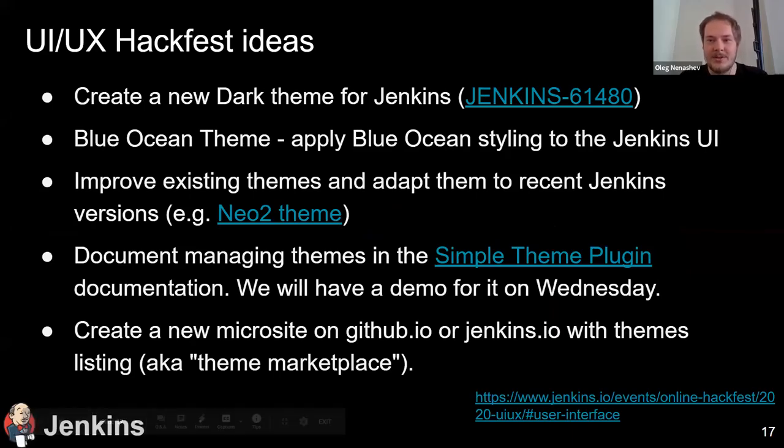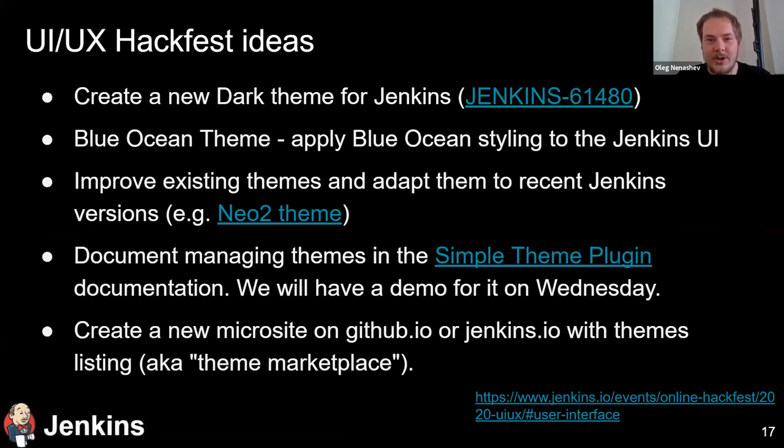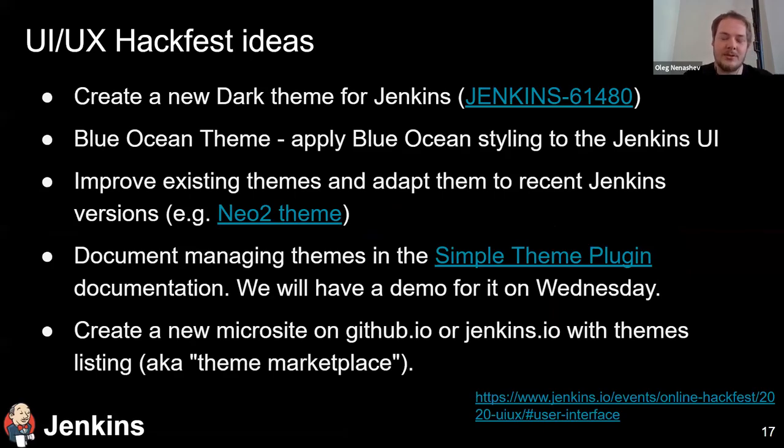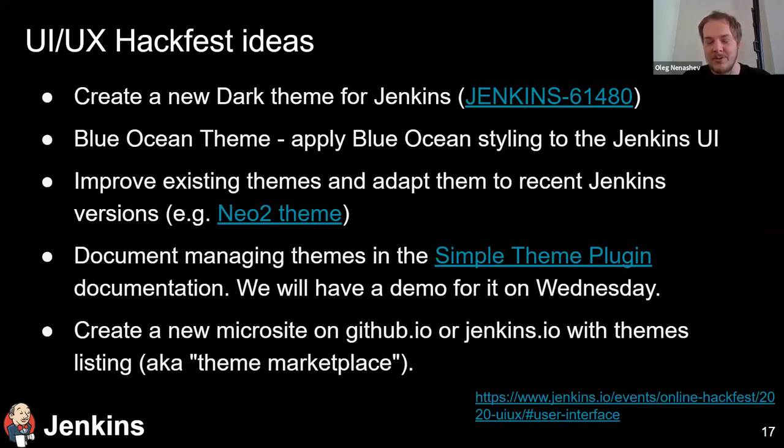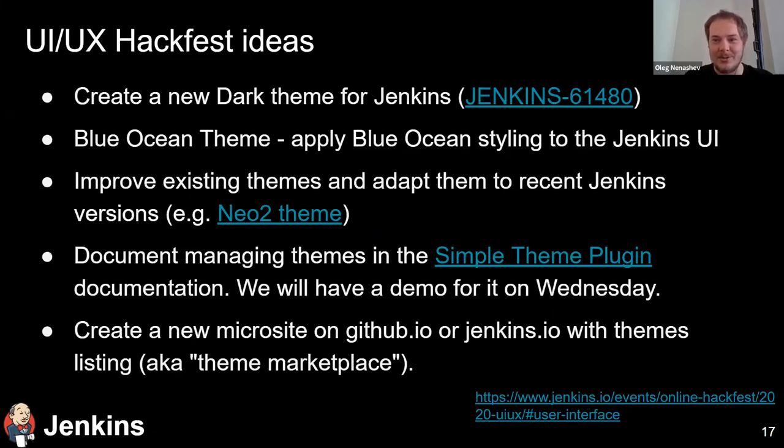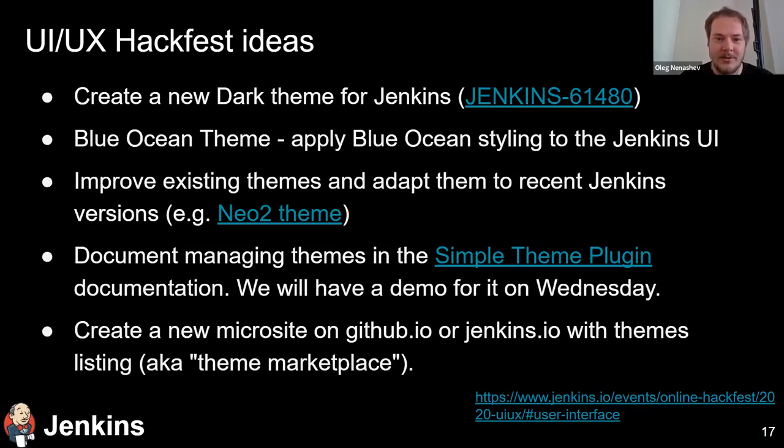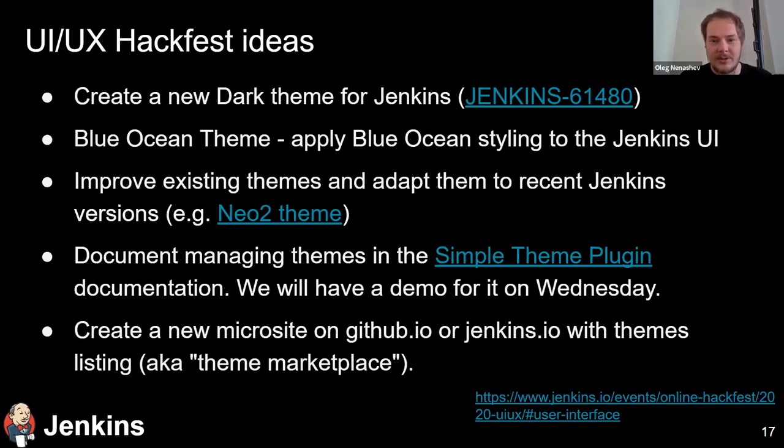So for example, we have created a dark theme is something we try to focus on. But for example, there are proposals about creating a new blue ocean theme. Well, basically applying blue ocean interface to Jenkins. If you want a challenge, you can also try creating a dark theme for blue ocean, which is totally possible. Please do not Google for retro ocean, but it's possible to theme blue ocean as well if you want. Also, you're welcome to improve existing themes. So for example, Neo2, as we talked, it would benefit from some enhancements from previous versions that are other themes, which are actively used and which could be improved. So if you want to try it out, it would be much appreciated. Then we still have documentation topics. For example, documenting how to manage themes, et cetera. For example, if you watched this video, you could convert some parts of it to the tutorial and get it published.